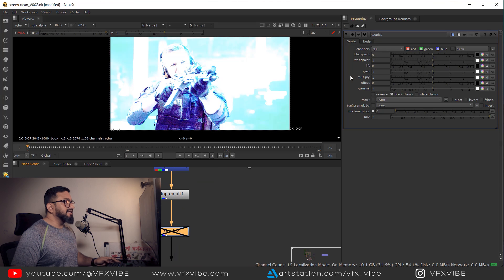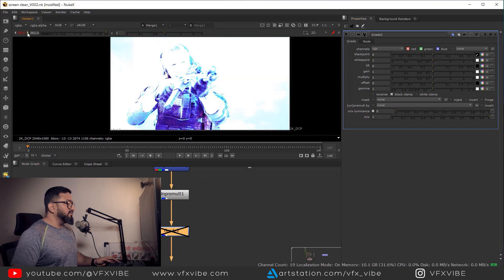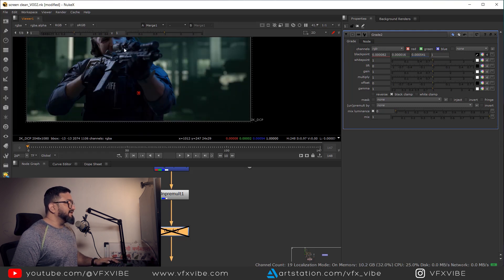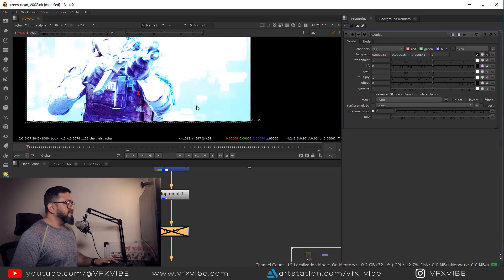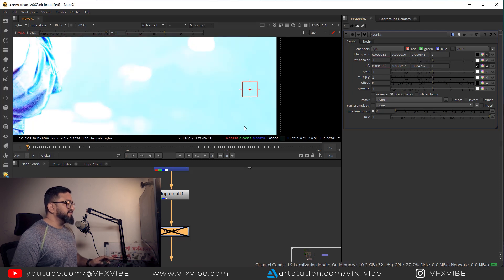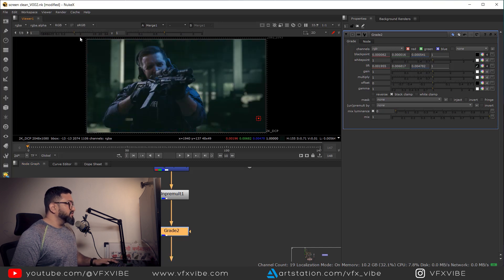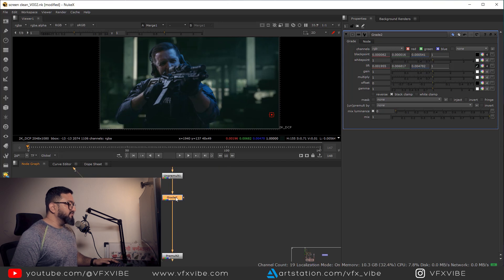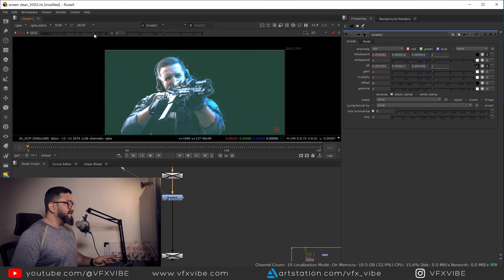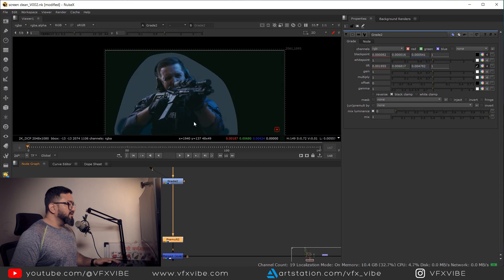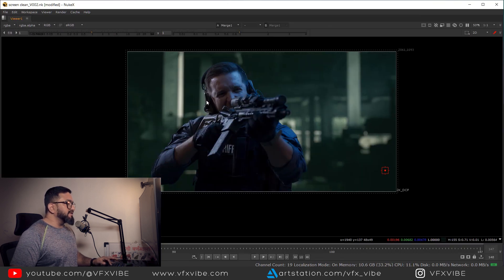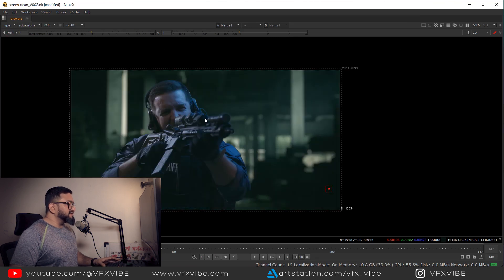I'll disable the grade, go to Black Point, take the picker, and Ctrl+Shift+click and drag to set the target black point — this will be my reference. I'll go to Lift and Ctrl+Shift+click and drag. Enabling the node, you can see the black points are matched. If I disable the Unpremult/Premult, you'll see the matching affects transparent areas too, but with them enabled nothing bleeds onto the character. Black points are matched.